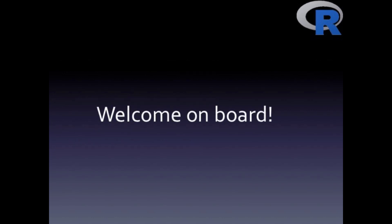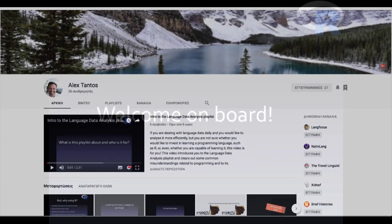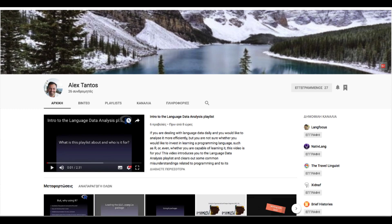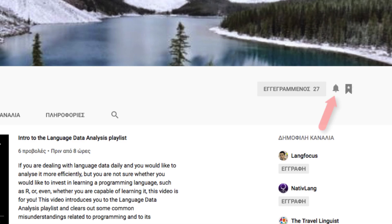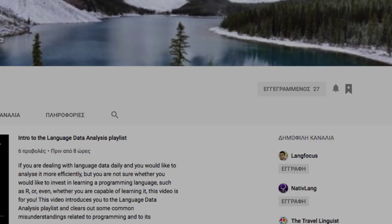So I suggest you hop on, and I assure you that you will reap the benefits in a not so distant future. Don't forget to also subscribe to the channel by pressing the relevant button on the video or on the channel's homepage, and in order to get updates when new videos are released, you need to activate the bell notification on the channel's homepage.